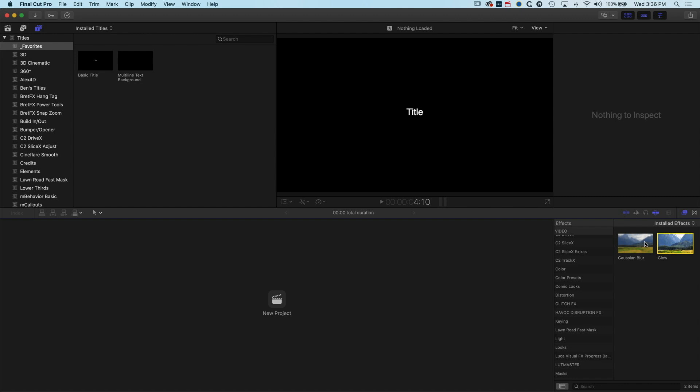One other thing to note here that's really important is that some of the custom effects plugins that you've bought and paid for may not be able to be gathered into folders in this way. But certainly the built-in effects or any plugins that you make yourself, you can kind of organize and store in your own folder in Final Cut Pro 10.